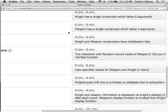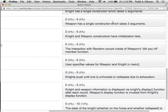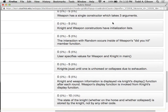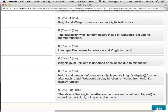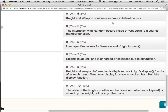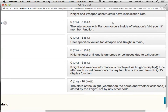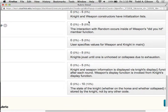Knight has a single constructor which takes five arguments. This is where I'm going to be focusing a lot of today's discussion. Weapon has a single constructor which takes three arguments. Weapon and knight constructors have initialization lists. I have not talked about that — that's what we're doing today.